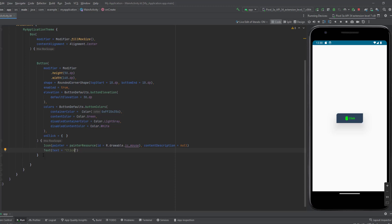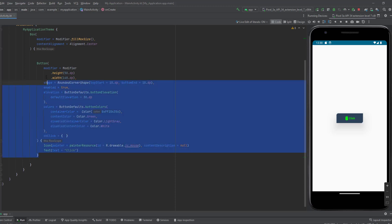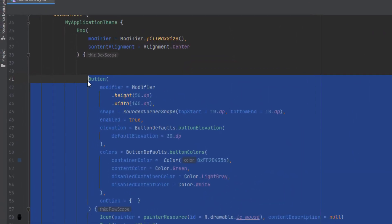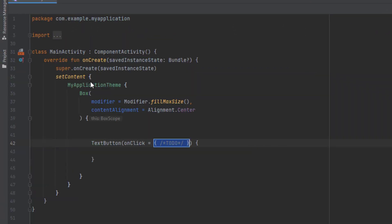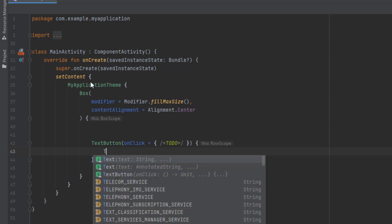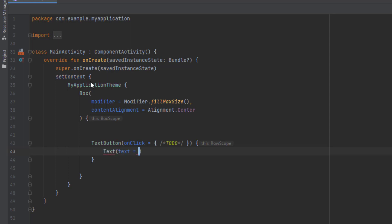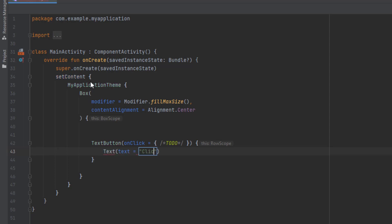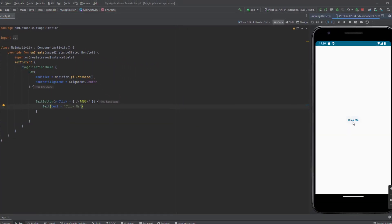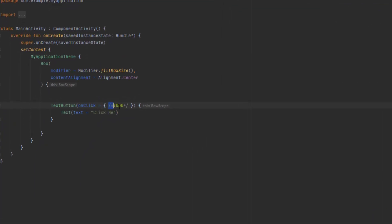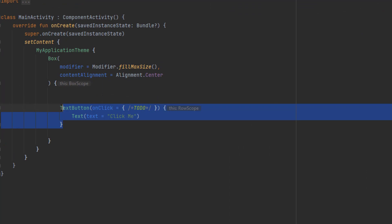Now, other types of buttons I want to show you: the text button. Basically, you can make your text clickable. We say here text and click me. The animation is not visible because of the color, but this one is clickable and you can get your click callback here.